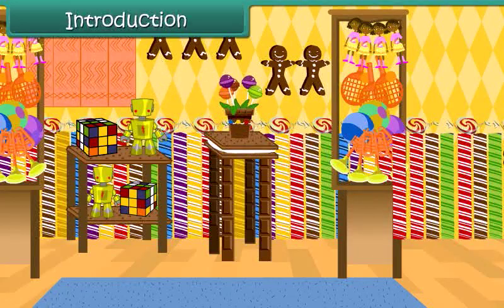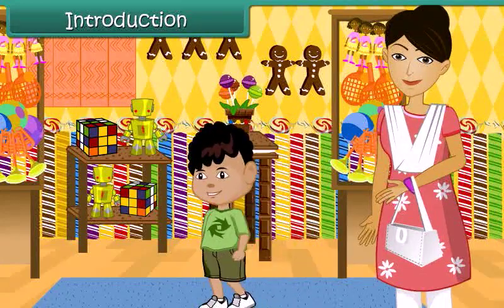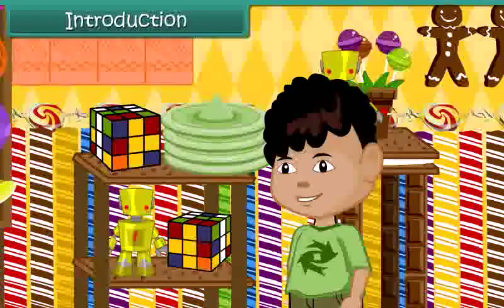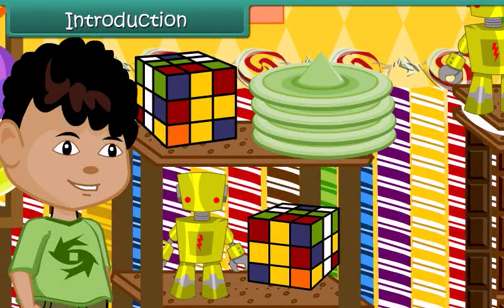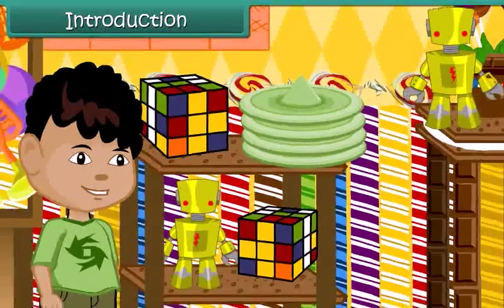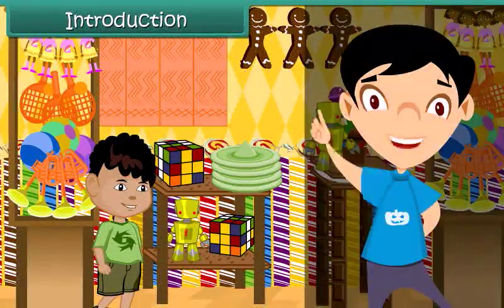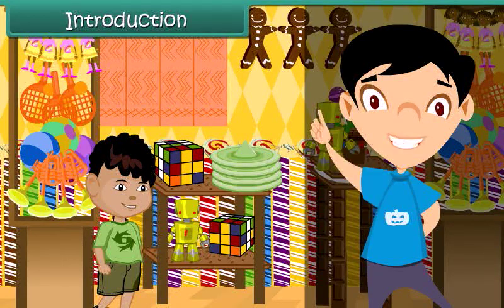Anuj and his mother are in a toy shop buying toys for Anuj's one-year-old brother. Anuj finds himself surrounded by brightly colored toys of all sizes and shapes. Some toys are circular, while others are rectangular; some are square-shaped and some are oval. He finds the world of shapes fascinating and is keen to know more. The study of shapes is known as geometry. In this lesson, we will look at shapes in detail.